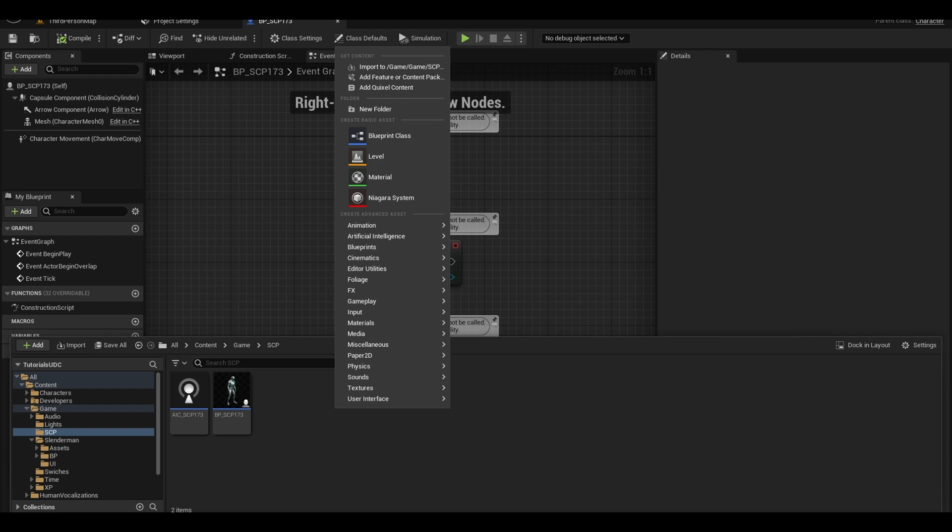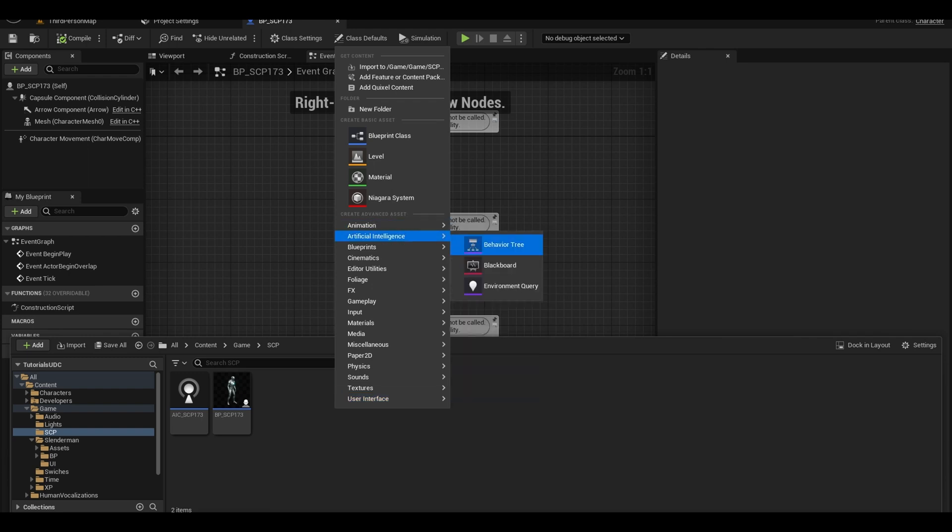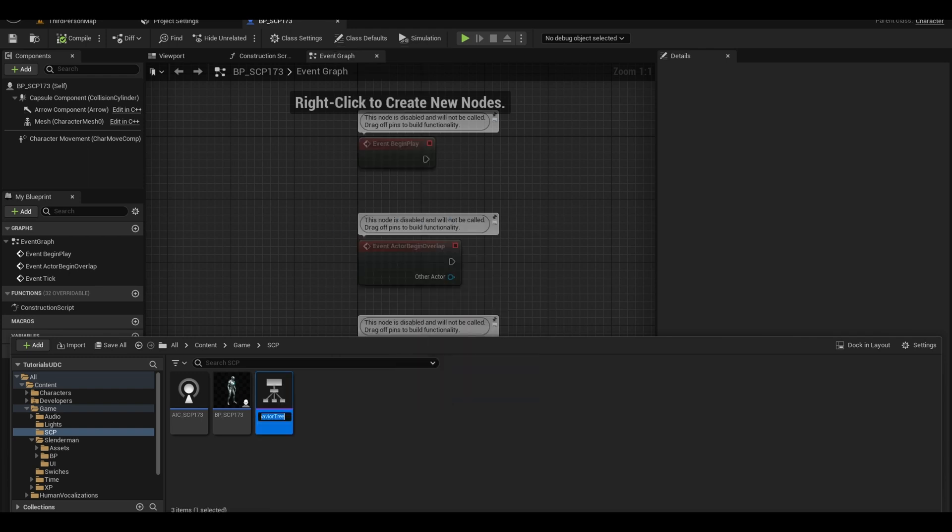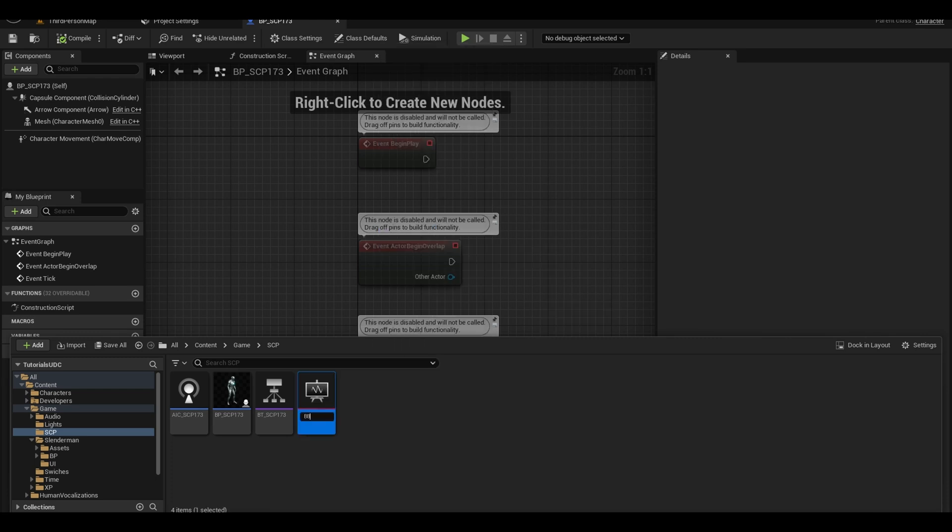Other assets we need is a behavior tree, call it BT-SCP-173. This manages the events the AI does. We also need a blackboard which manages the global variables that can be used across the behavior tree.